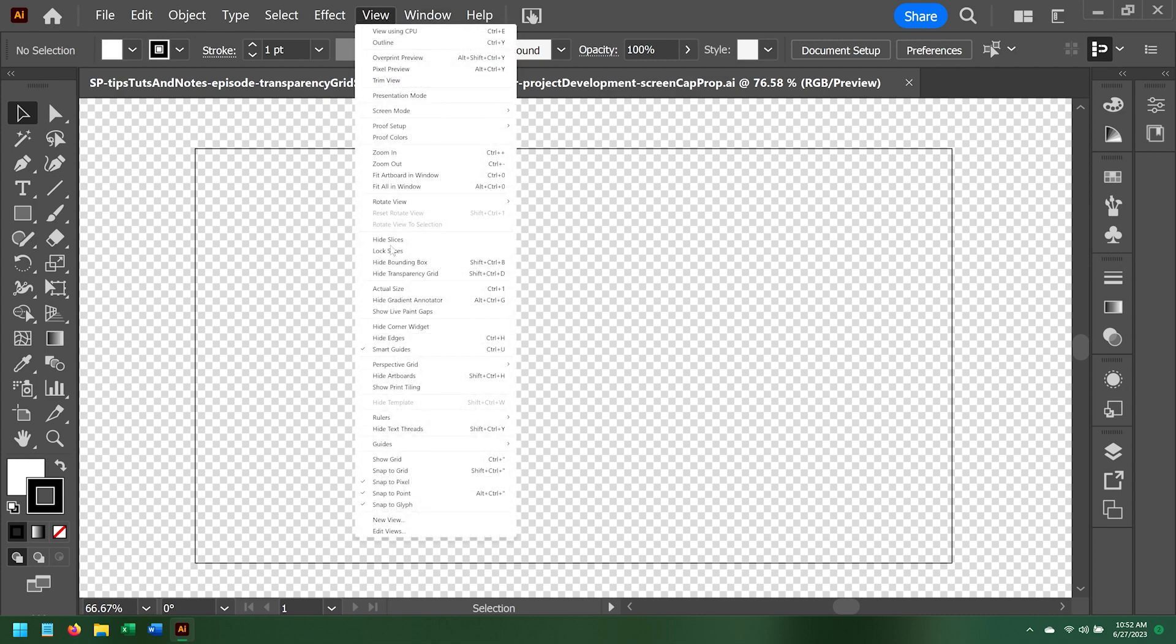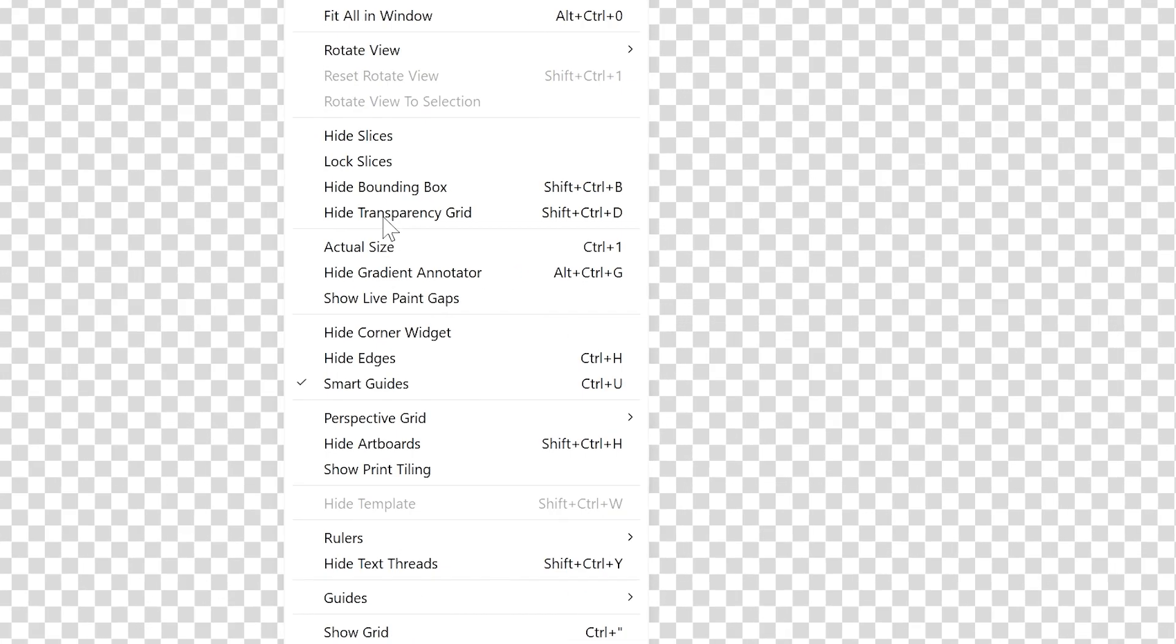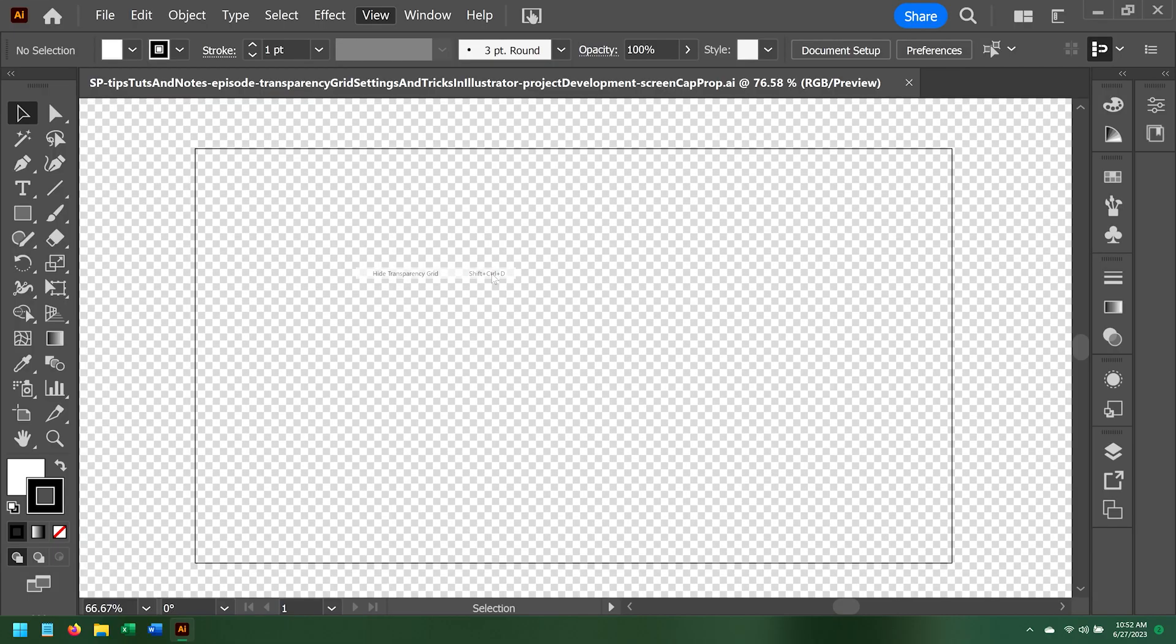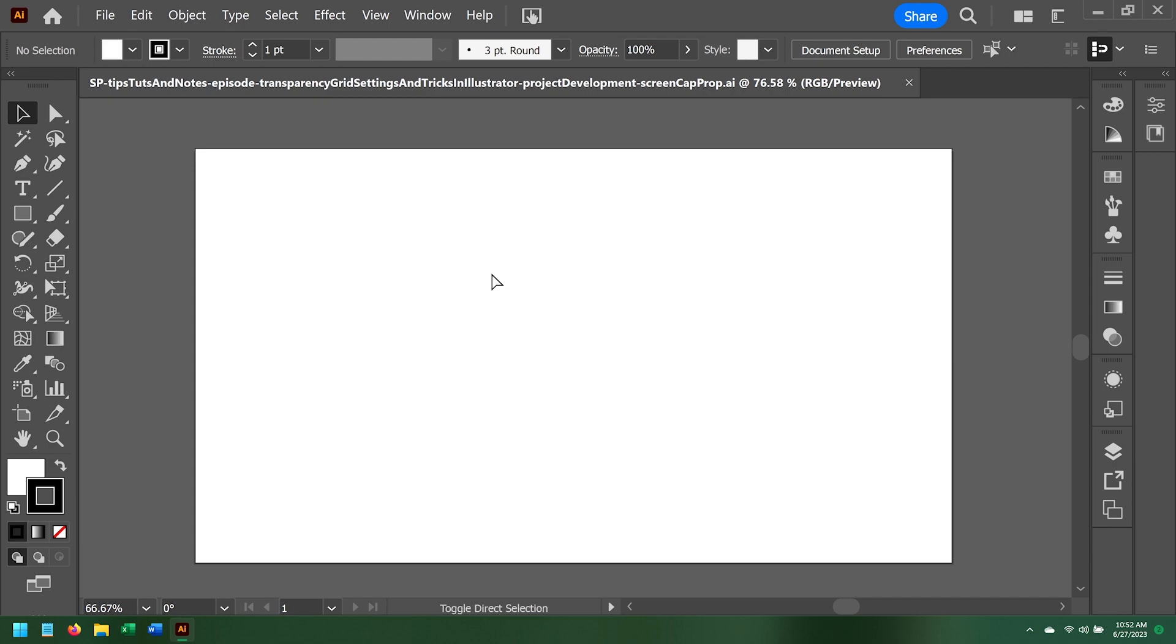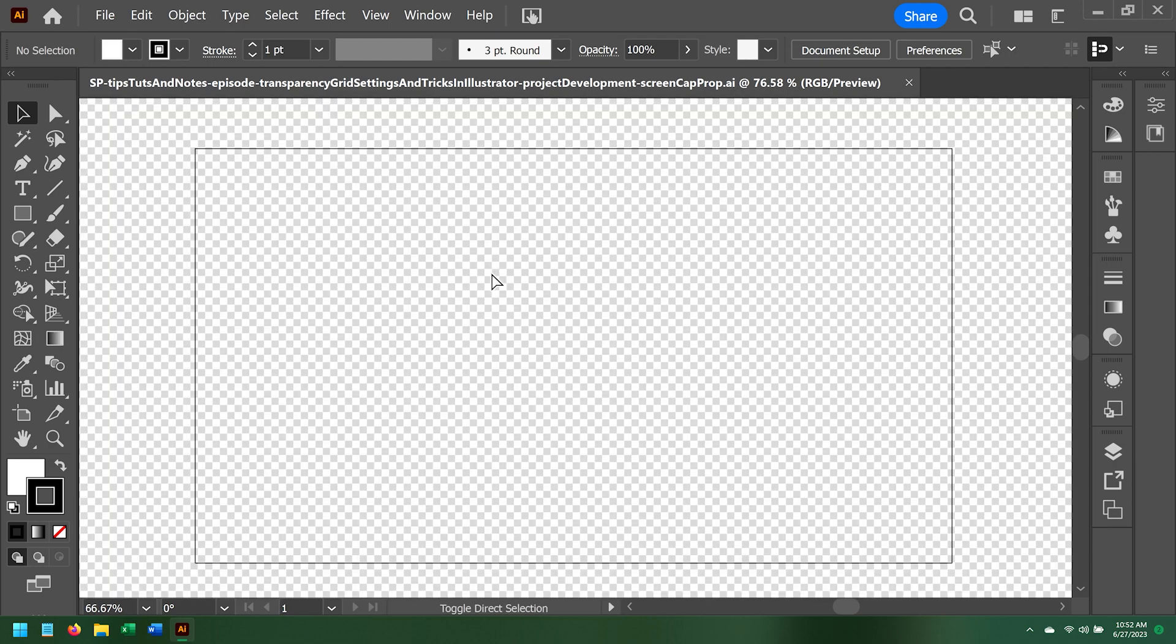From there, you can see the shortcut key that does the same thing, Control Shift D. I like to work on dark screens.